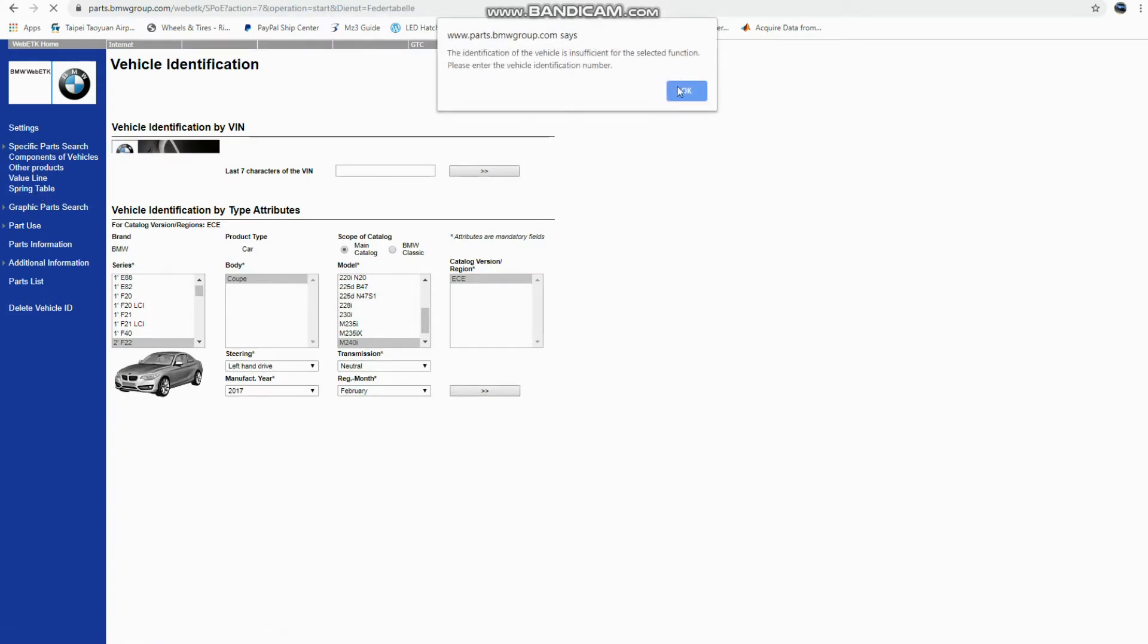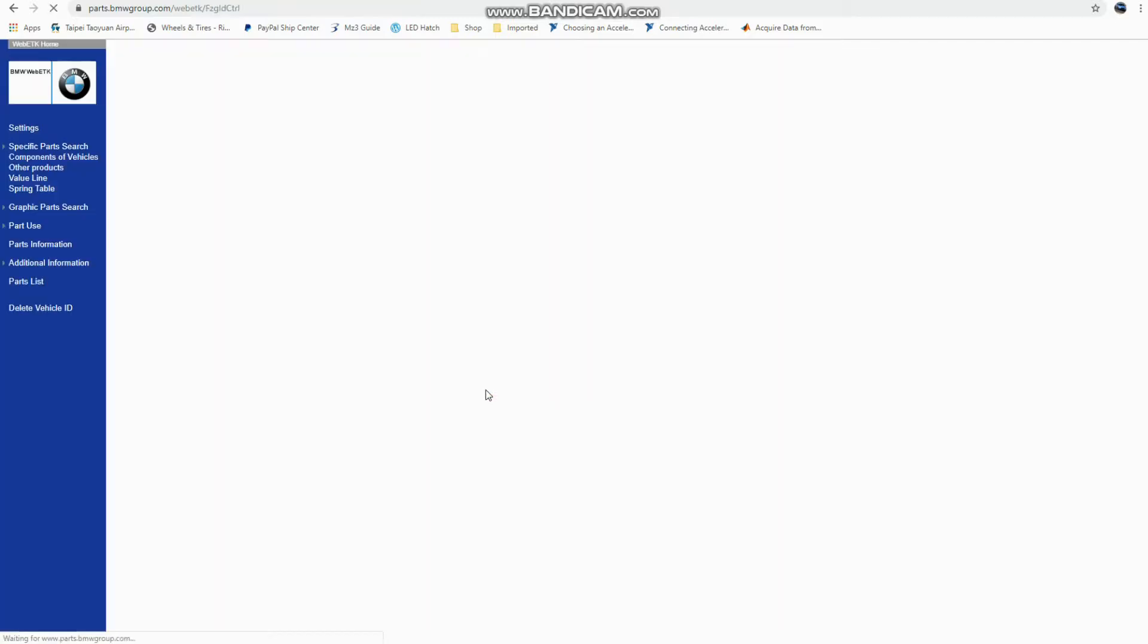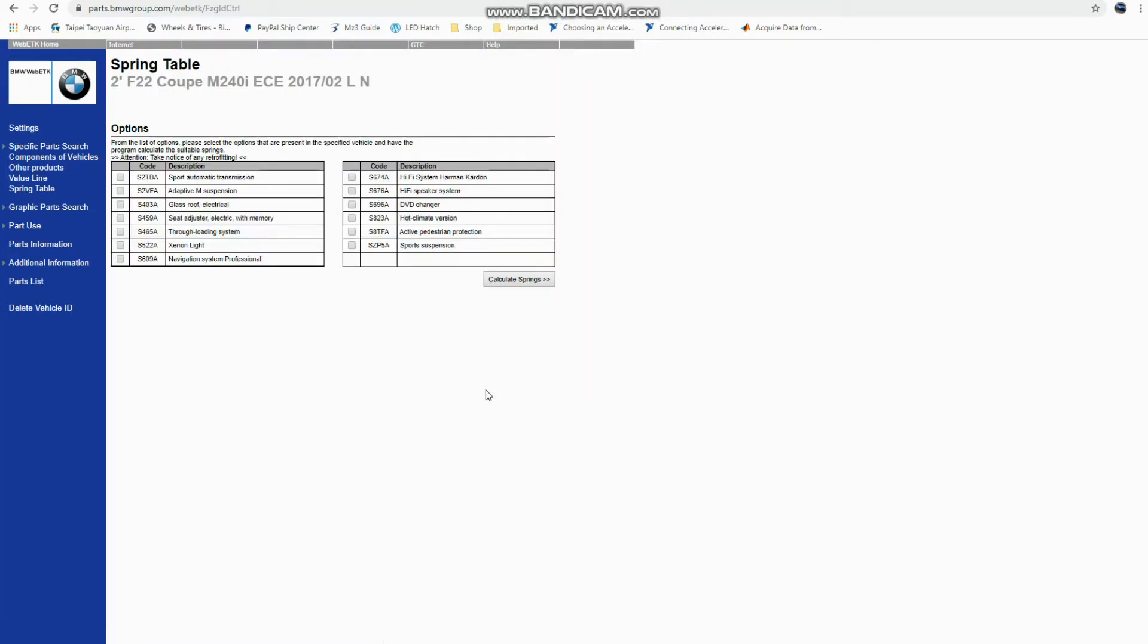But for springs, we want to go to specific parts search and go to the spring table. So once we're here, these fields just came in from what we had already populated, so we can just go look at it. So one of the things you'll notice looking at this is it gives you a bunch of different options to check off here.